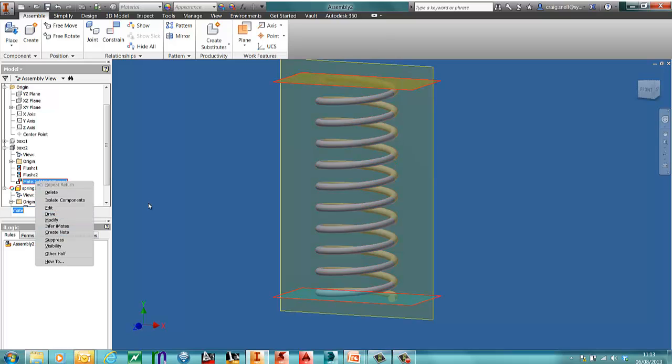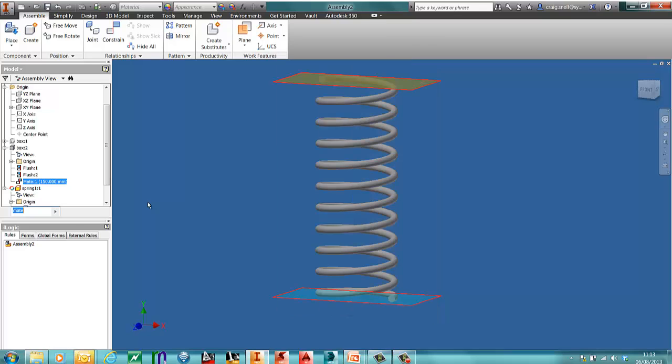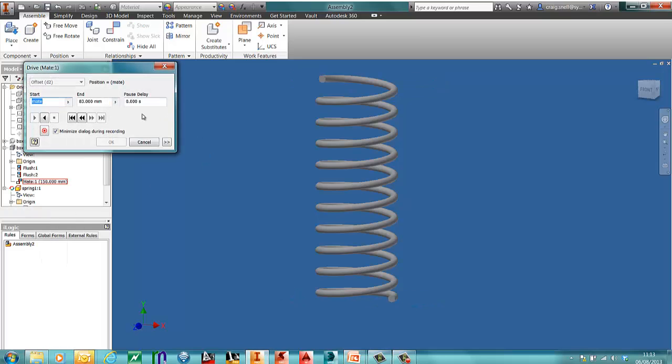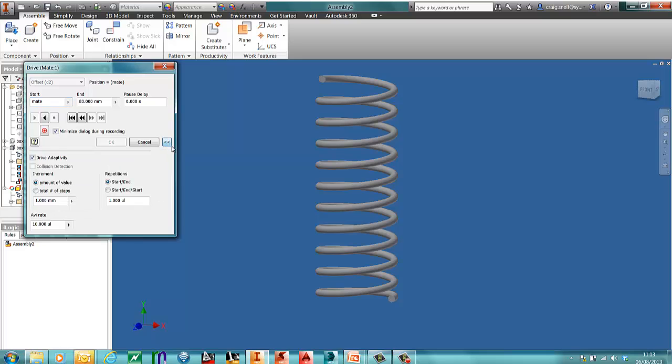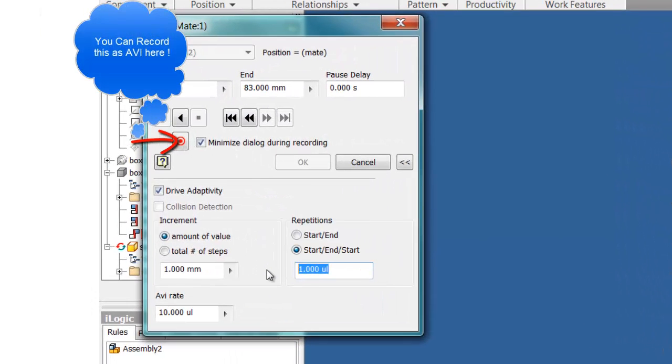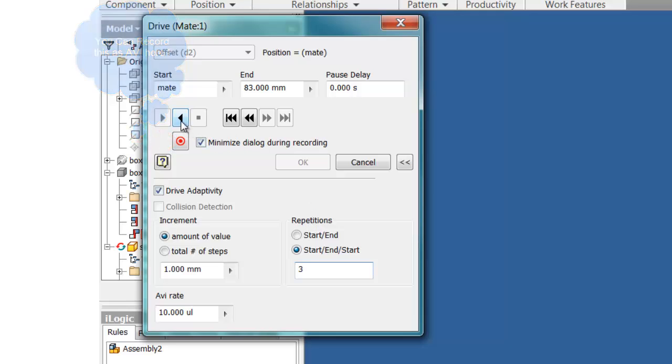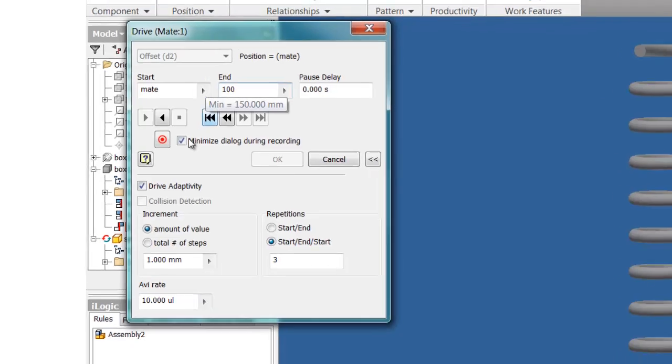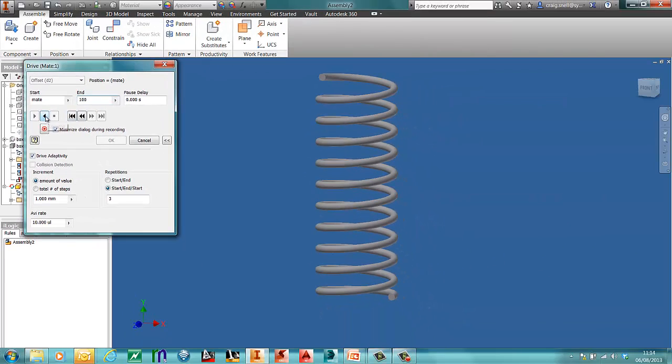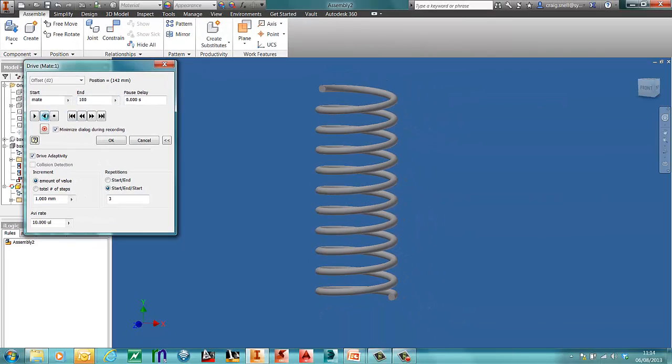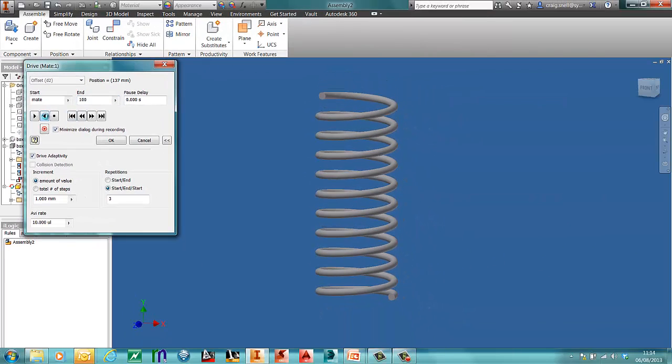What I'll do now, I'll turn off my work planes. Drive the constraint. When I go to more options, make sure the drive adaptivity is on. But I'm going to change this to start and end. I'm going to say I want three turns of this. So just to speed things up, change this to a hundred. And what you're finding is that the spring will bounce up and down.